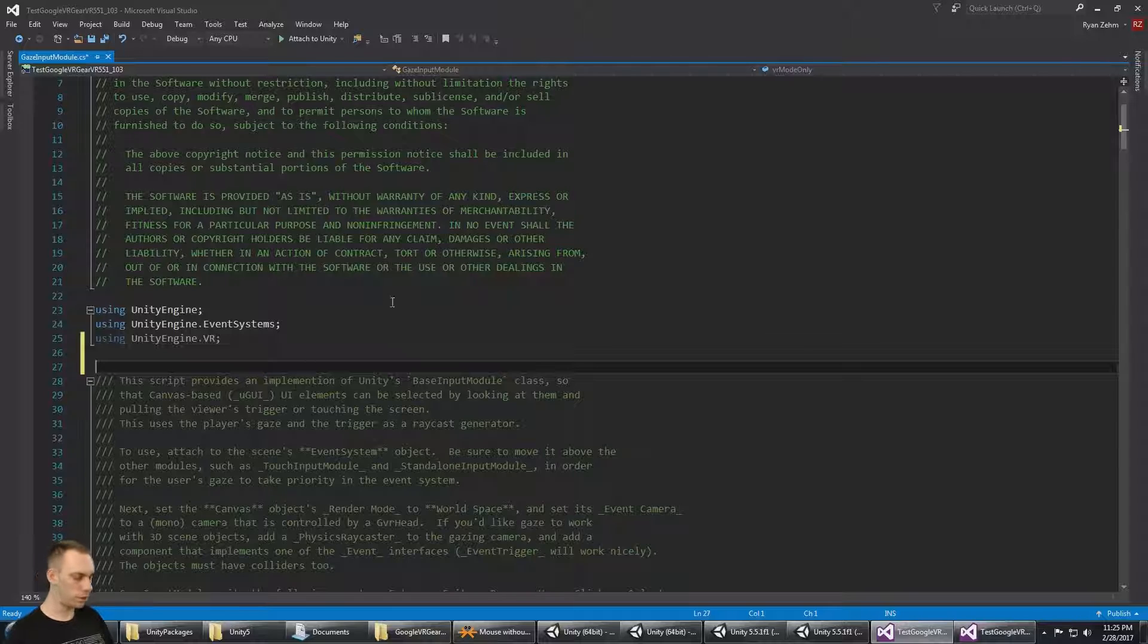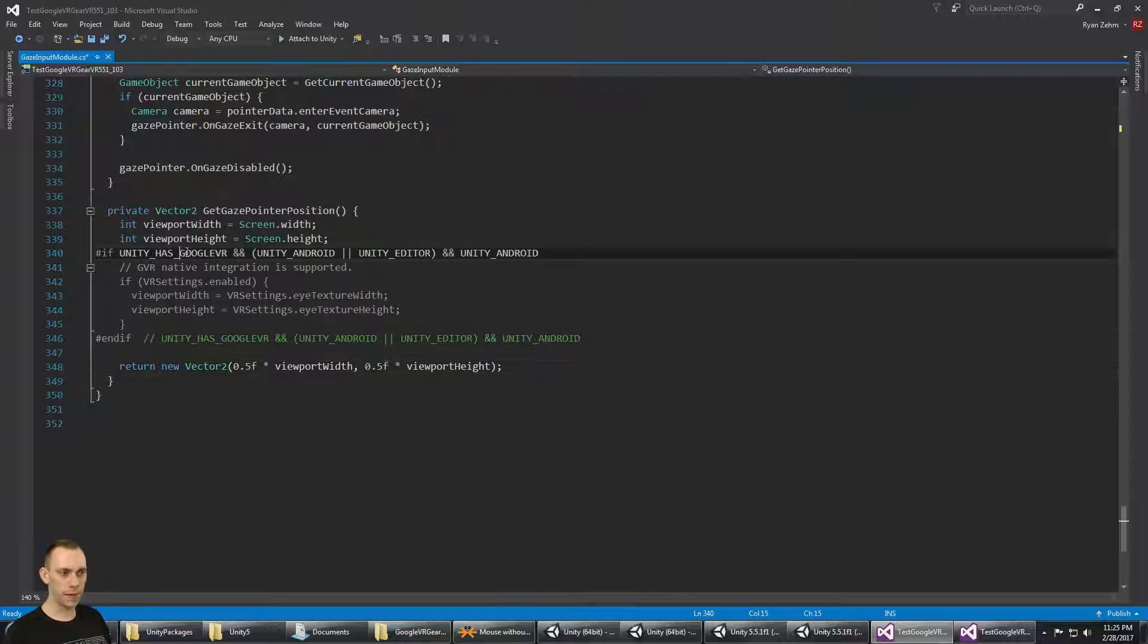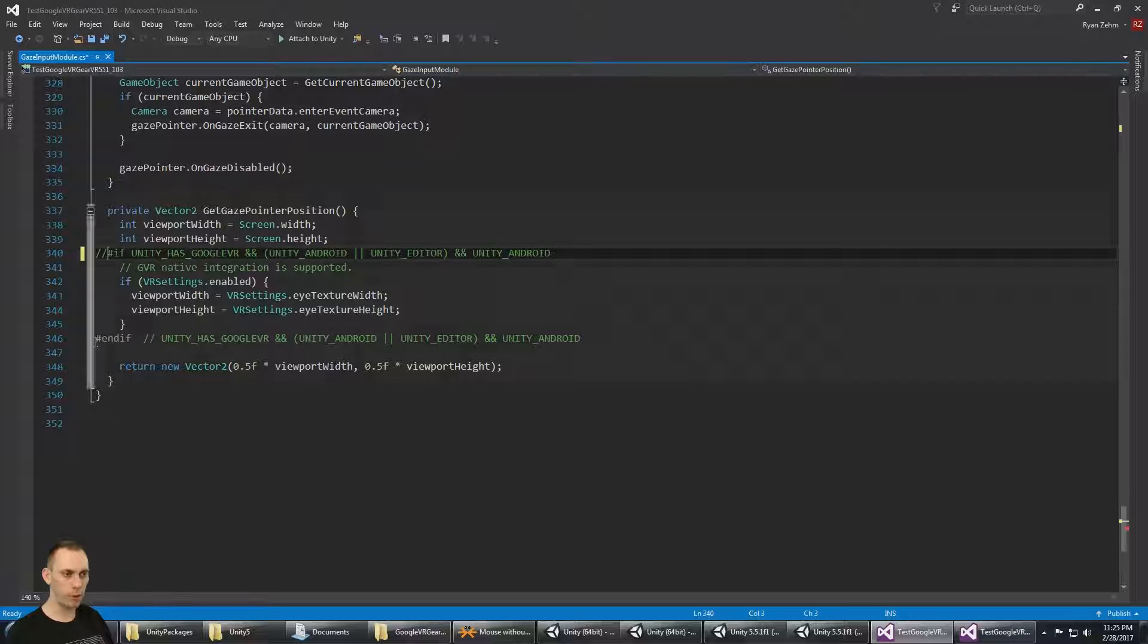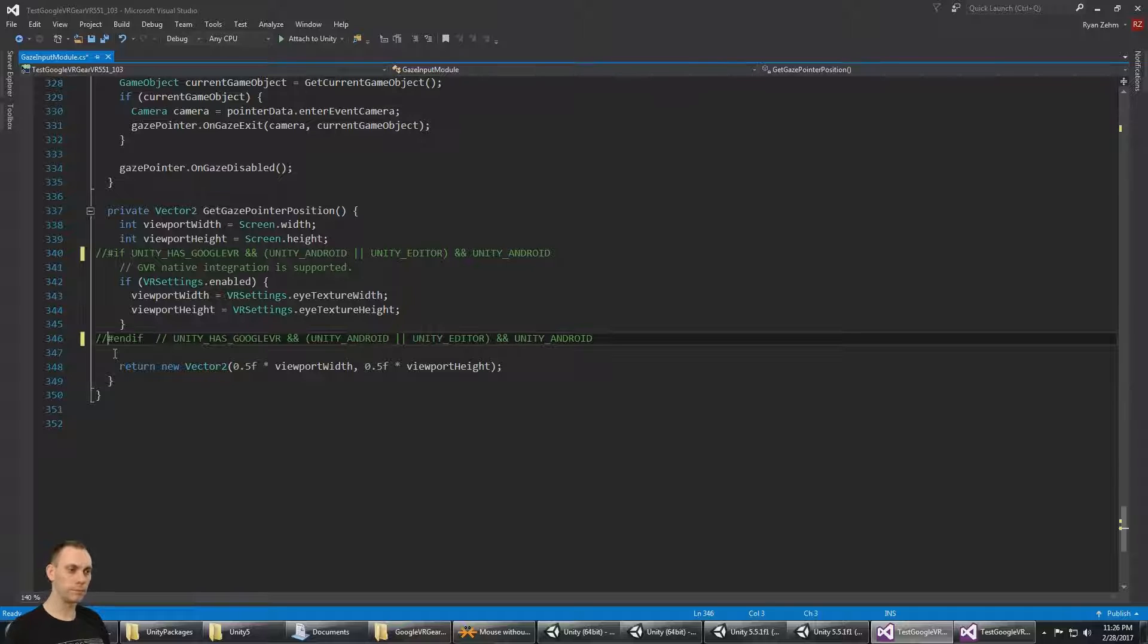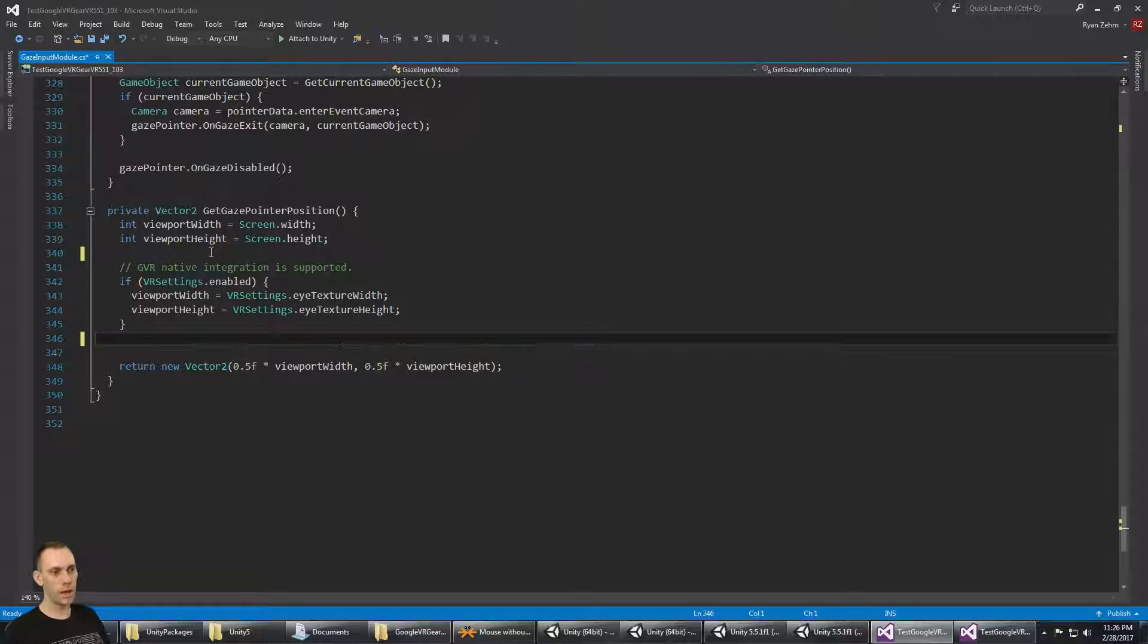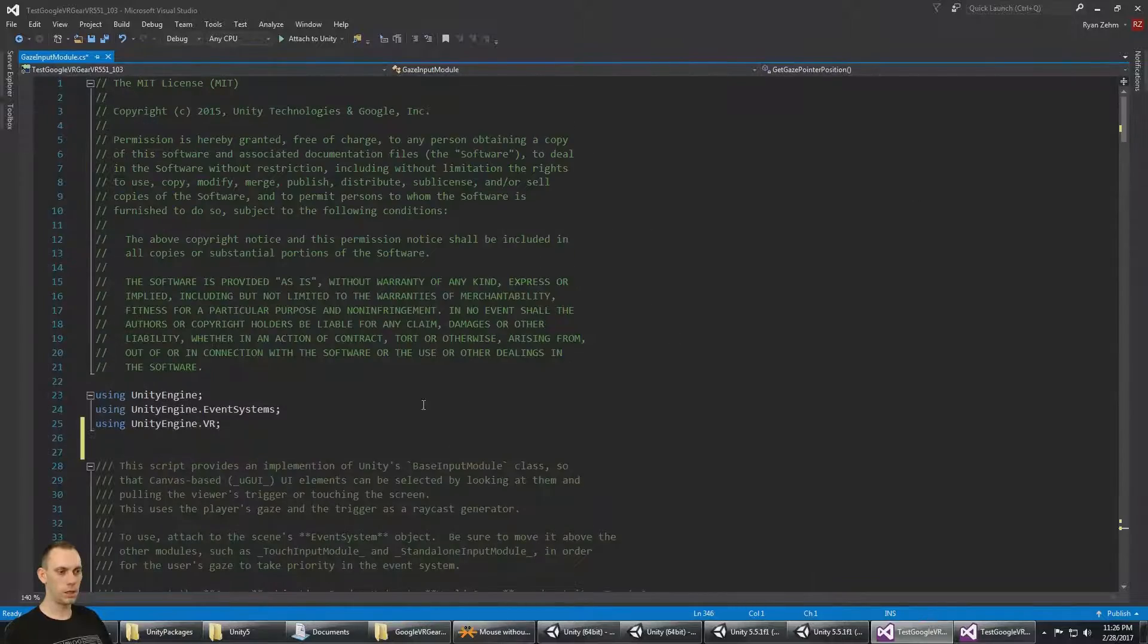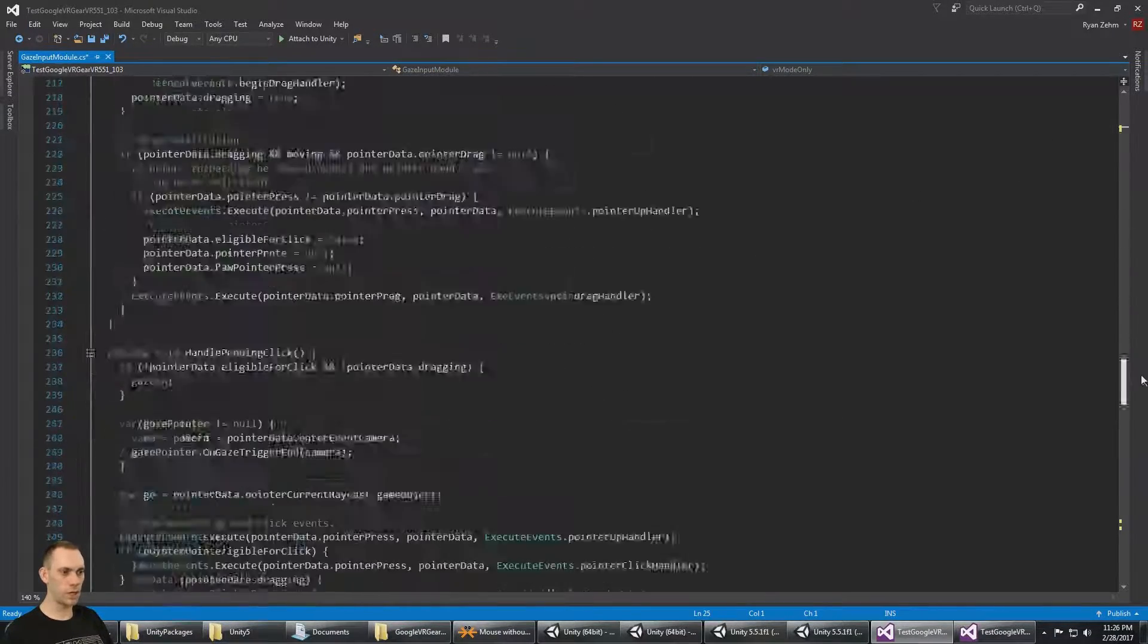Now if I go down to the bottom of the script, I'm going to find the same exact if statement here with the pound in front of it. This is platform-dependent compilation, and in this case we just want to comment that out, and that means we also have to comment out the endif. Now, just as before, if you want to delete those two lines completely, you can go ahead and do that.